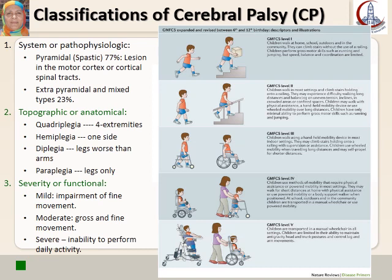Regarding the severity or functional classification — parents always ask about the future. In mild cases, the child can depend on himself; only fine movements are affected, and he can walk, though with an abnormal gait and slower than his peers. In moderate cases, both gross and fine movements are involved and he will need support. In severe cases, he will need someone to assist him in performing daily activities. Another scale used for functional assessment is the GMFCS, graded from 1 to 5.